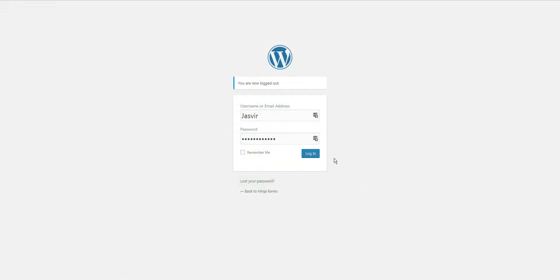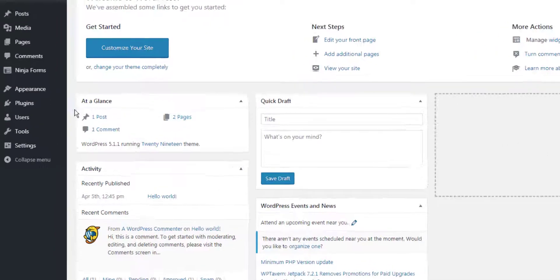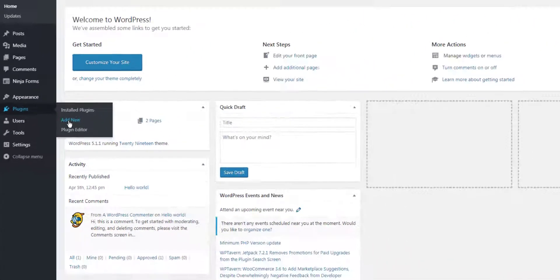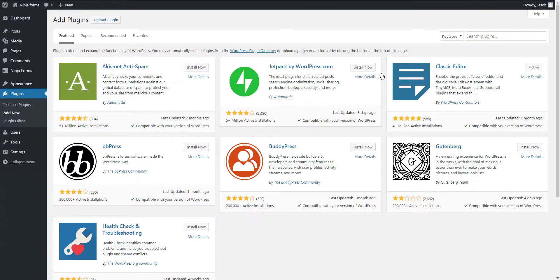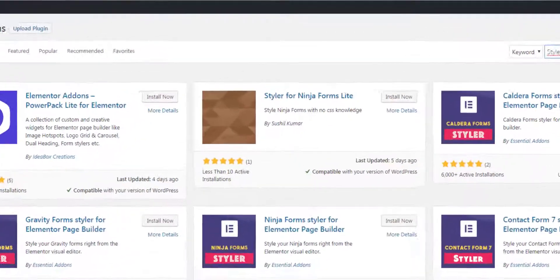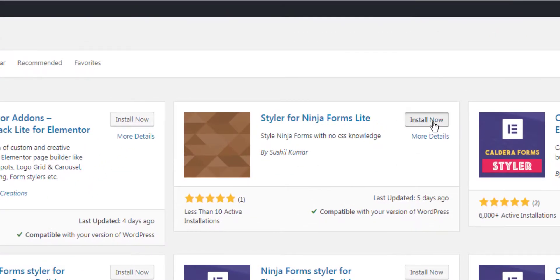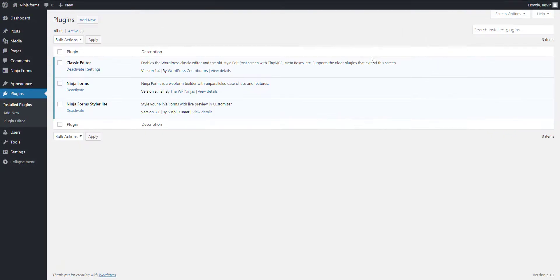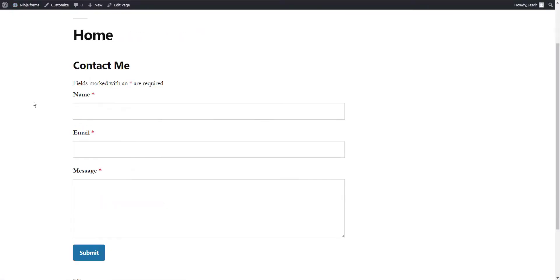Log into your WordPress dashboard and then go to Plugins, click on Add New, and then search for Styler for Ninja Forms. Install and activate the plugin, then open the page in which you have added the form you want to design.